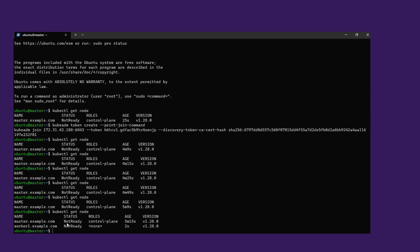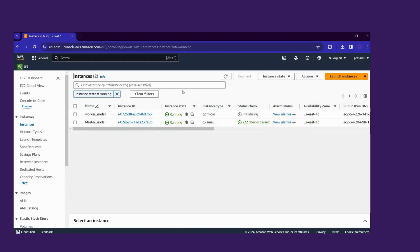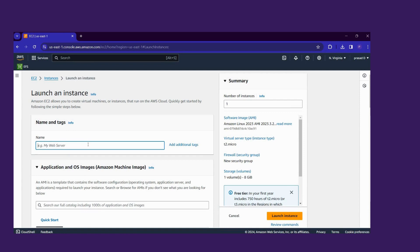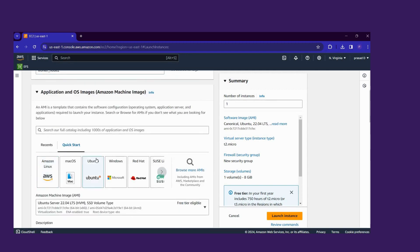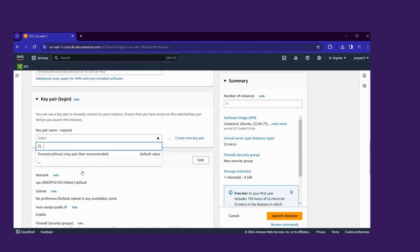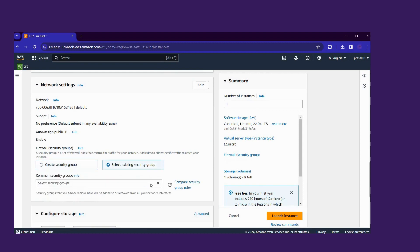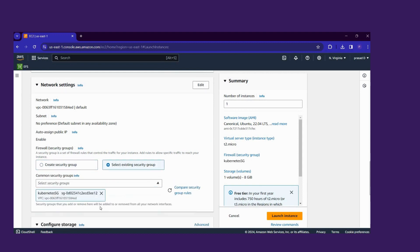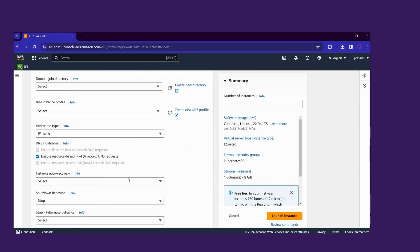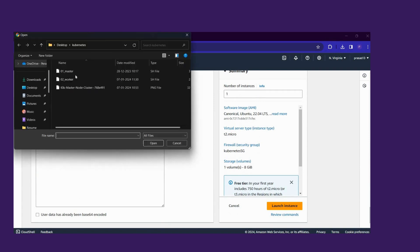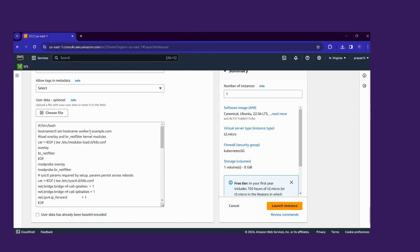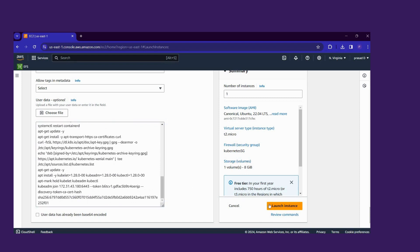Now our worker node is also created but it is not yet registered. Now we move to create another worker node using the same steps. Click Launch Instance, give the name 'worker node 2', scroll down, choose the Ubuntu image, then select free tier t2.micro, map our key pair, and use our security group. Paste the same worker script in User Data.